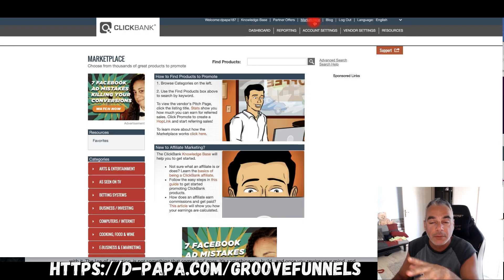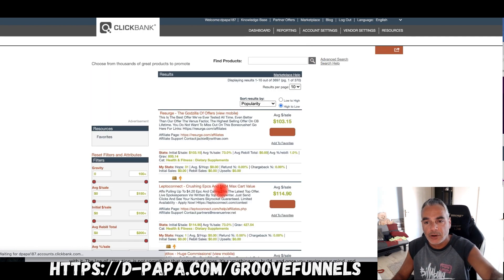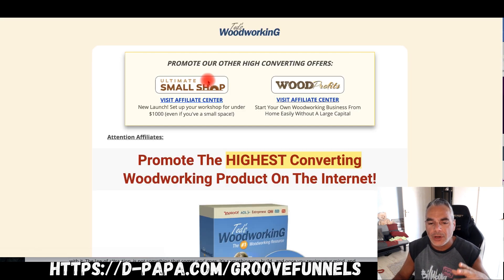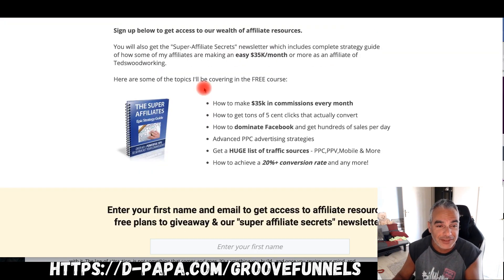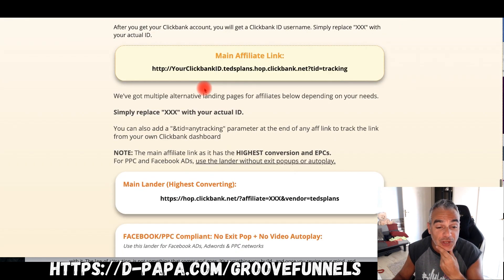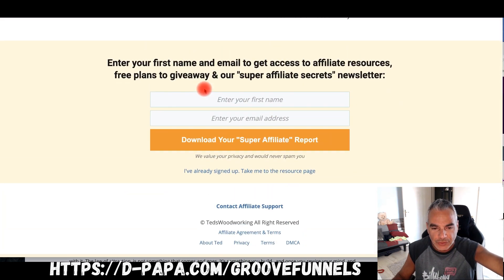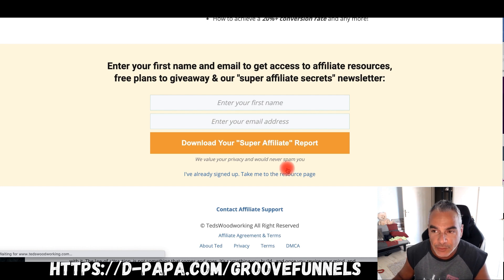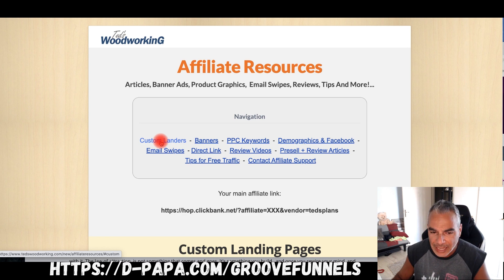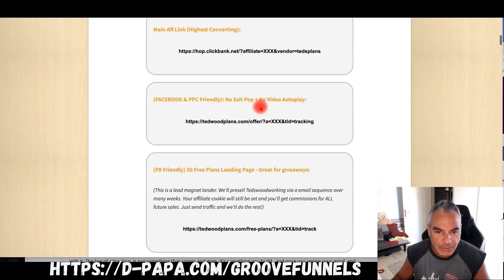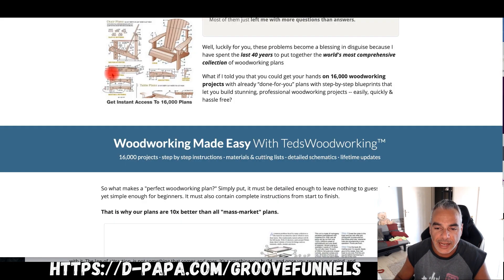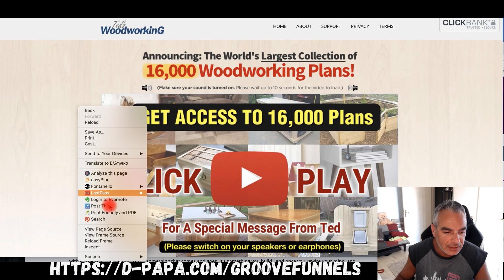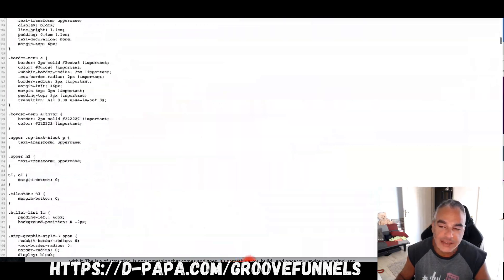You can go into Clickbank, go into the marketplace, find an affiliate product offer — for example, let's go to Ted's Woodworking. They give you a full-on lander you can use. You can control the traffic, put your retargeting pixel on it. Let me go to the resource page and check out their custom landers. I'll right-click, view page source, and copy.